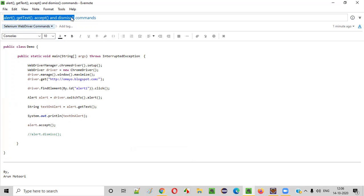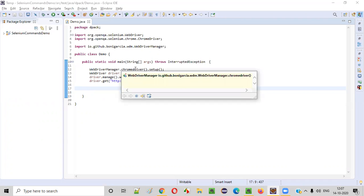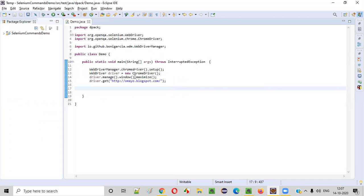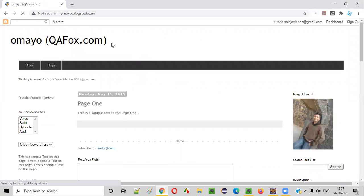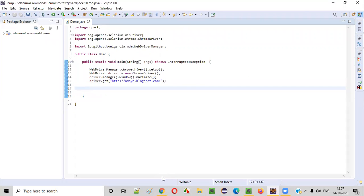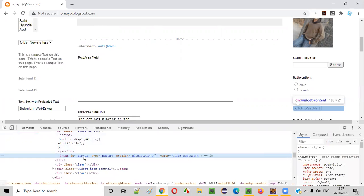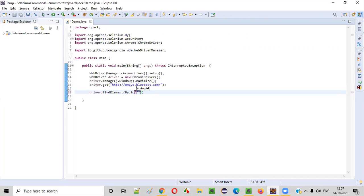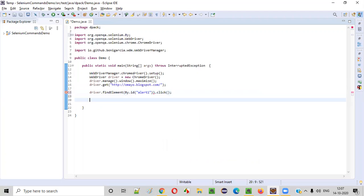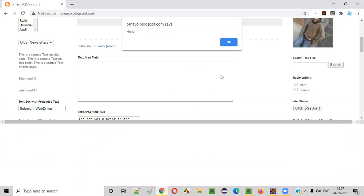Let me now practically show you how to use these commands one by one. Here, there is already some Selenium sample automation code written for opening the Chrome browser. This will open the Chrome browser, this will maximize the browser, and this will open the application. Once the application URL is opened in the browser, I want to click on this button, because without clicking this button I will not get the alert. I'll inspect this button to get its ID attribute value. I'll write the code like driver.findElement(By.id()) and say dot click. Once I click, the button will be clicked and we are going to get an alert.